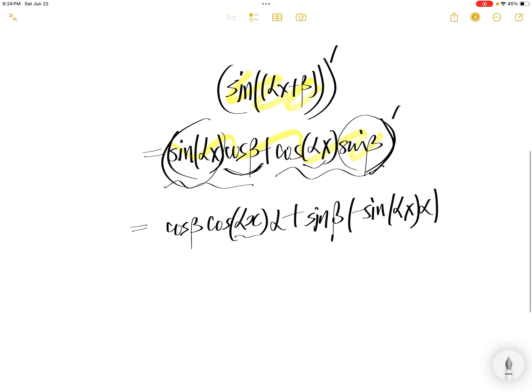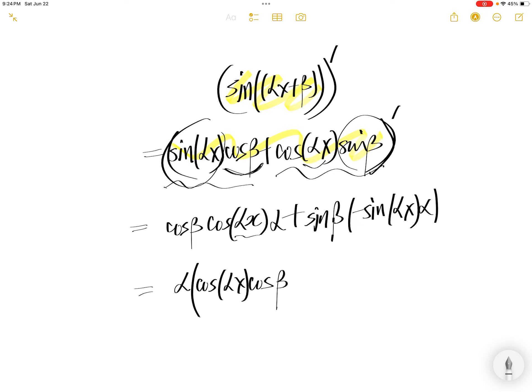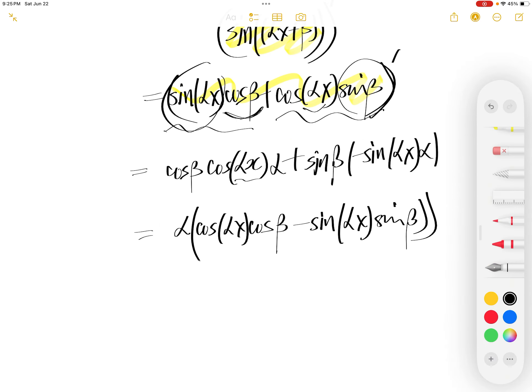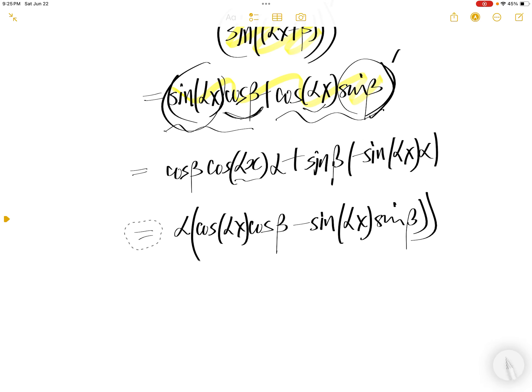The derivative of cos is negative sine(αx), and the derivative of αx is α. So now pull out the common factor α. You have α times [cos(αx)cos(β) minus sine(αx)sine(β)].